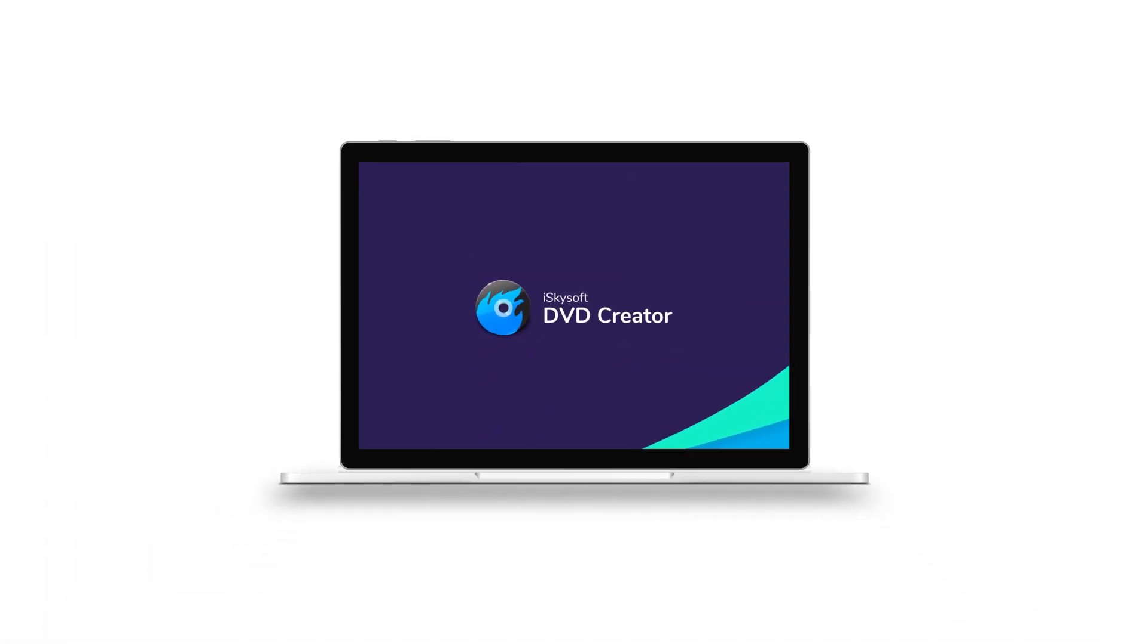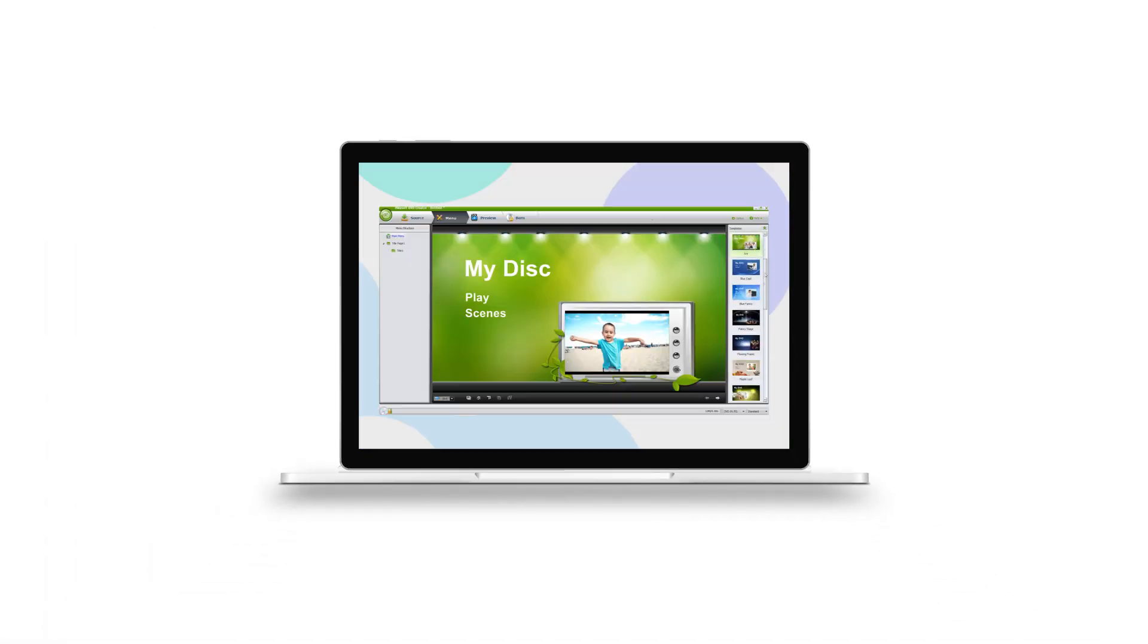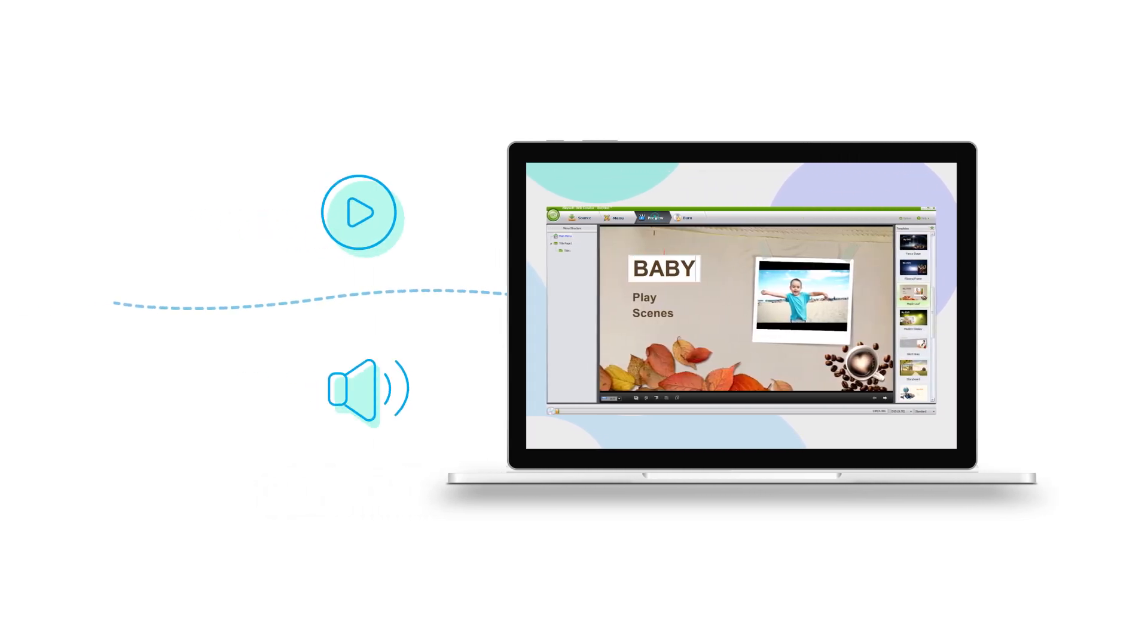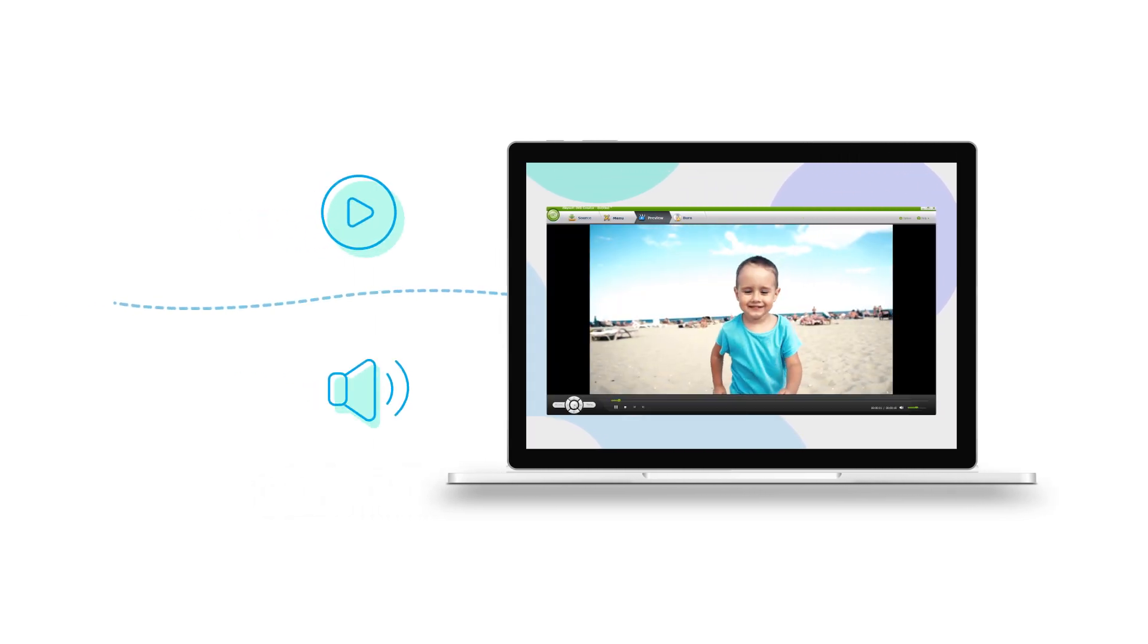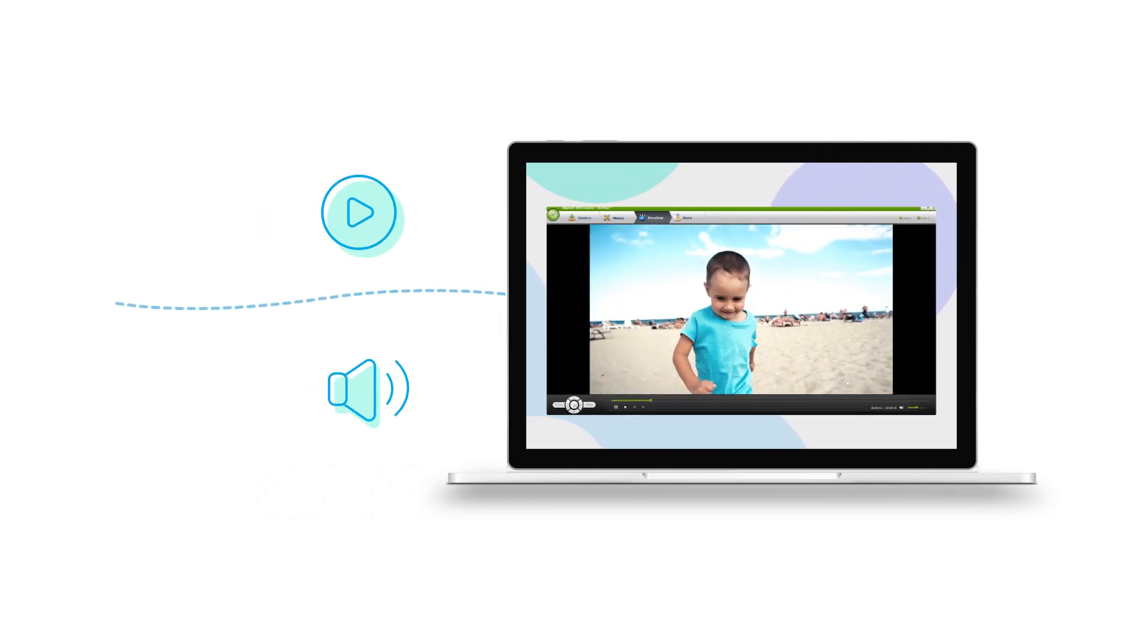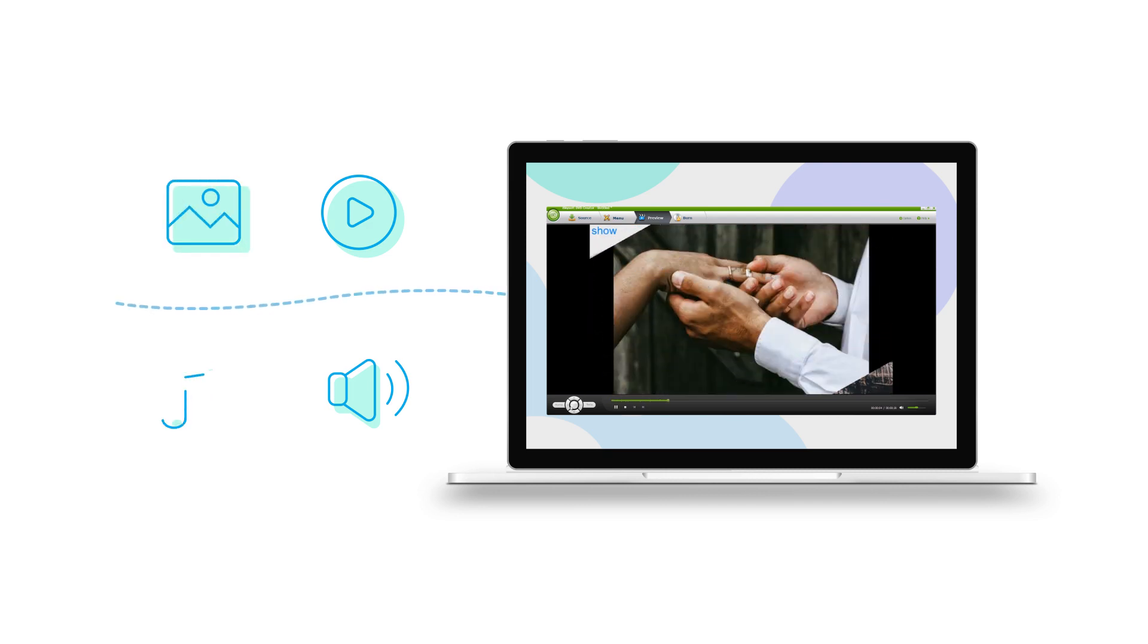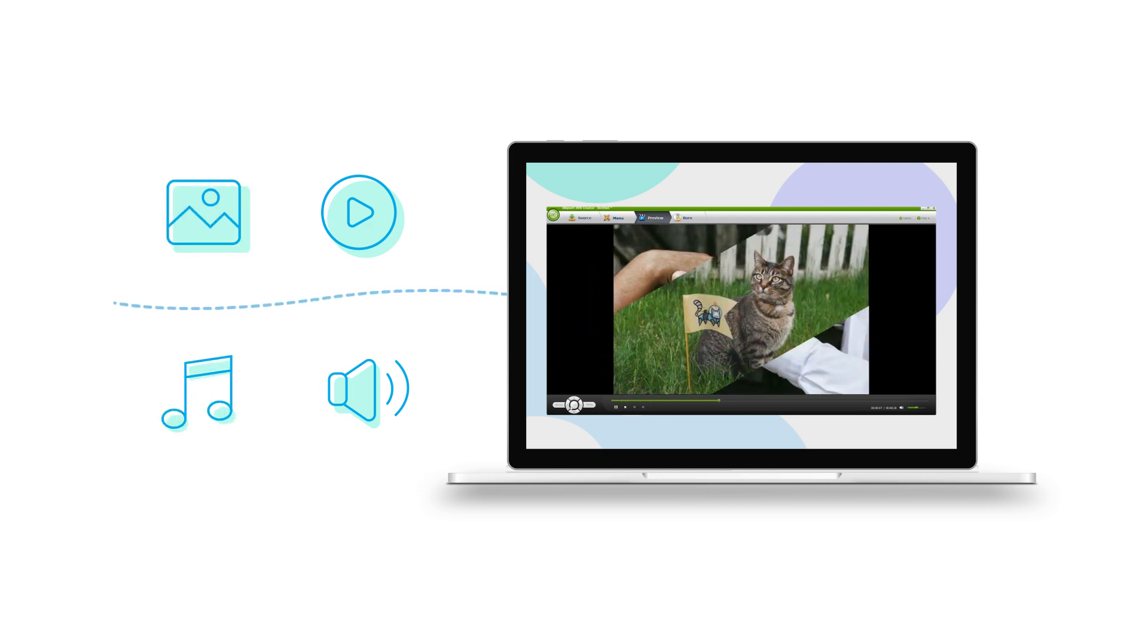EyeSkySoft DVD Creator is a great DVD burning tool for transforming your digital video and audio collections into a DVD disc. It can also turn photos into a photo show with your favorite background music and burn it to DVD.